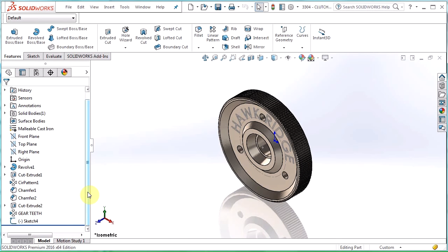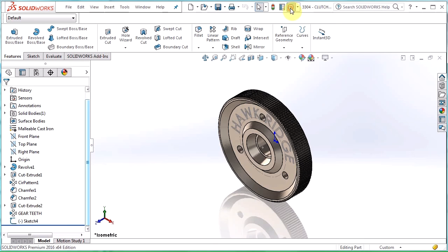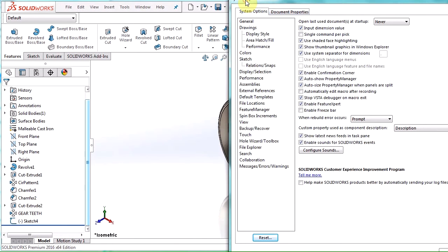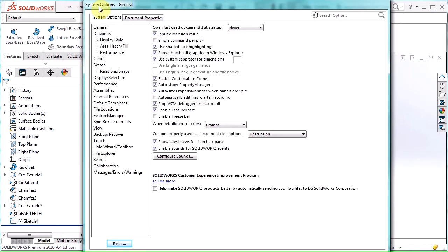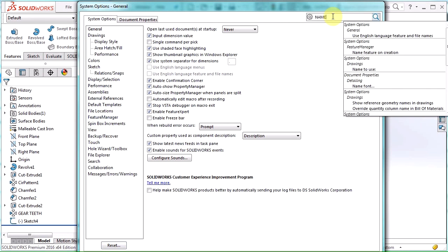But then I want to use the name feature on creation option so I'm going to go up to my systems options here and let's pull this over so we can see it. It's actually in the feature manager area of our system options.